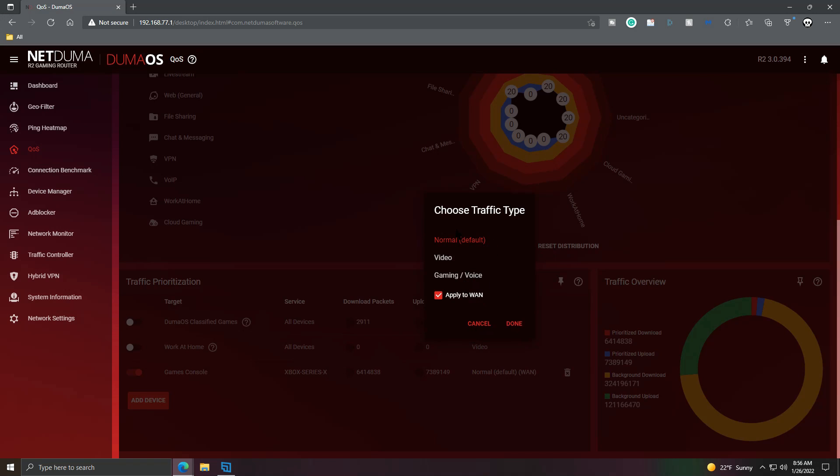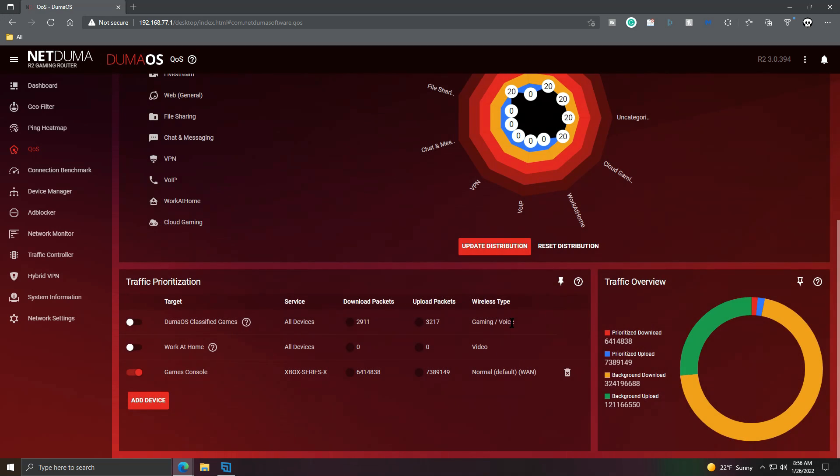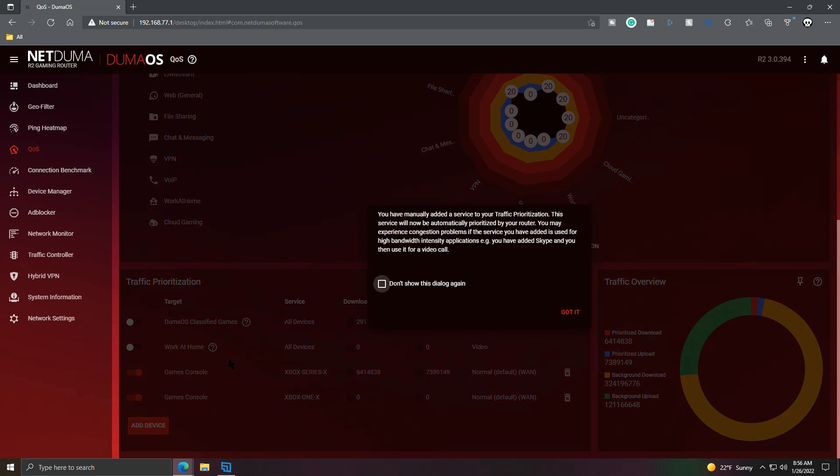So, yeah. That's all you've got to do if you've got a LAN device. It's normal default, Apply to WAN, and done. Boom. In. It takes one second, and then it'll tell you that you've manually added a device and all of that stuff.